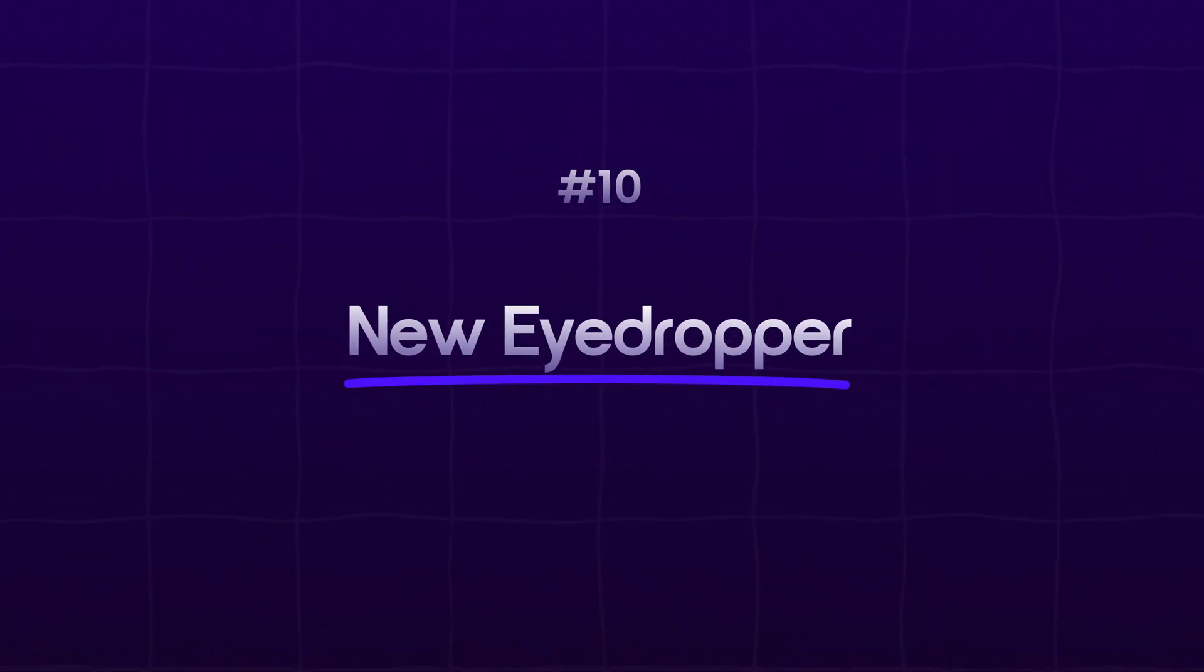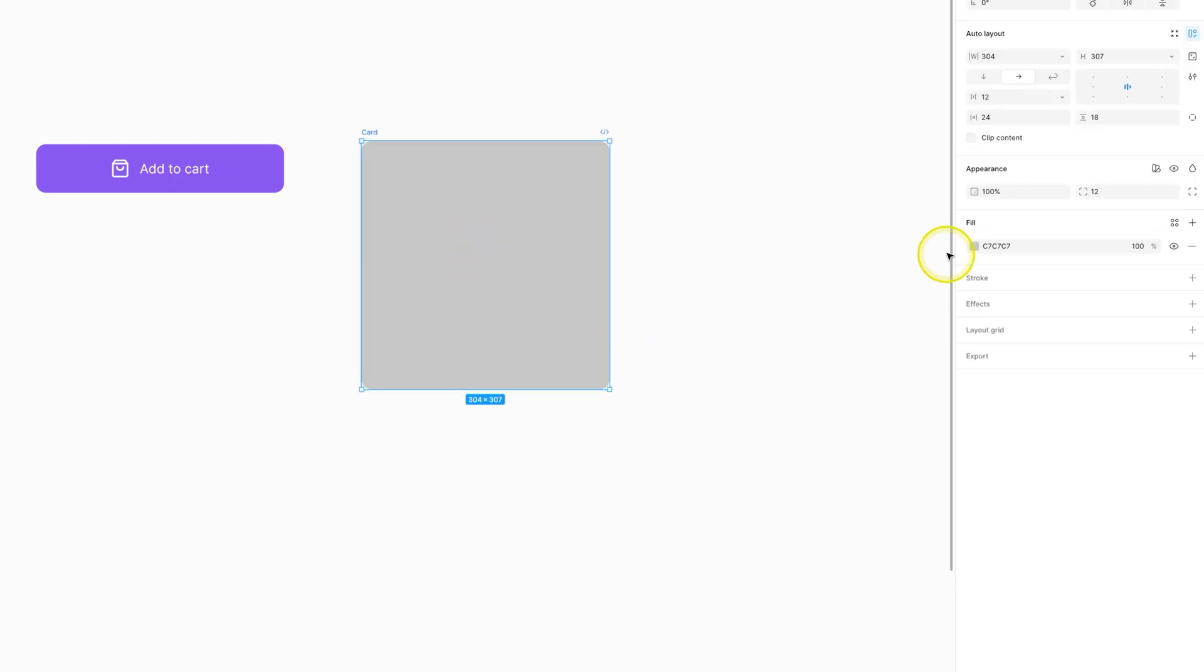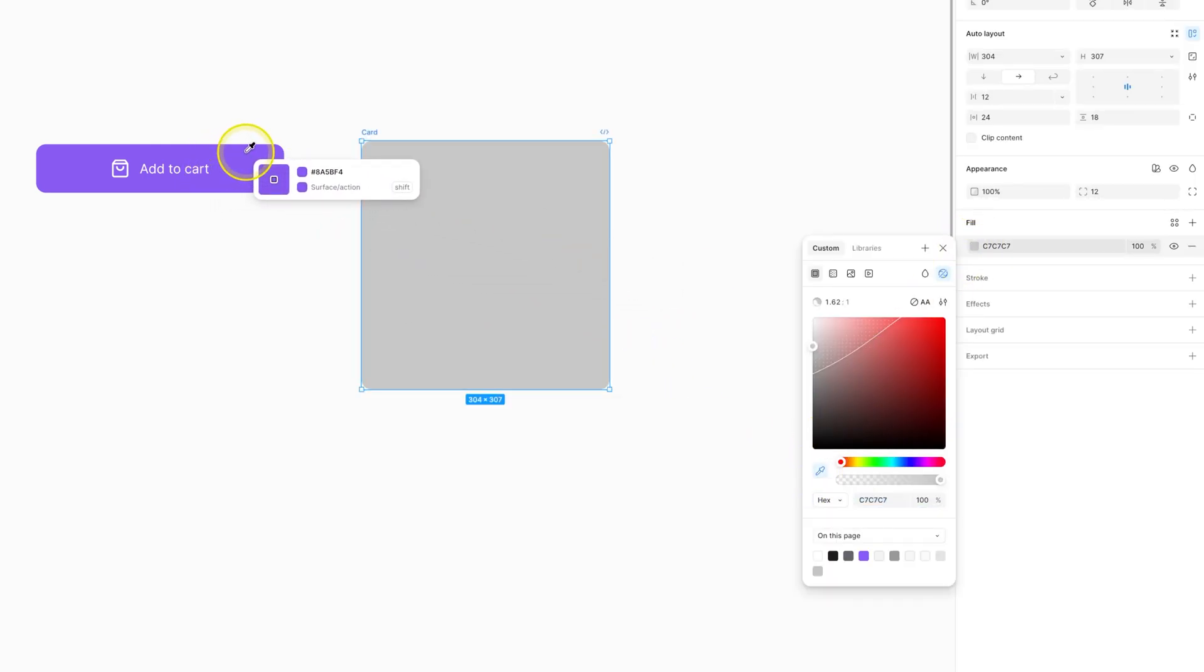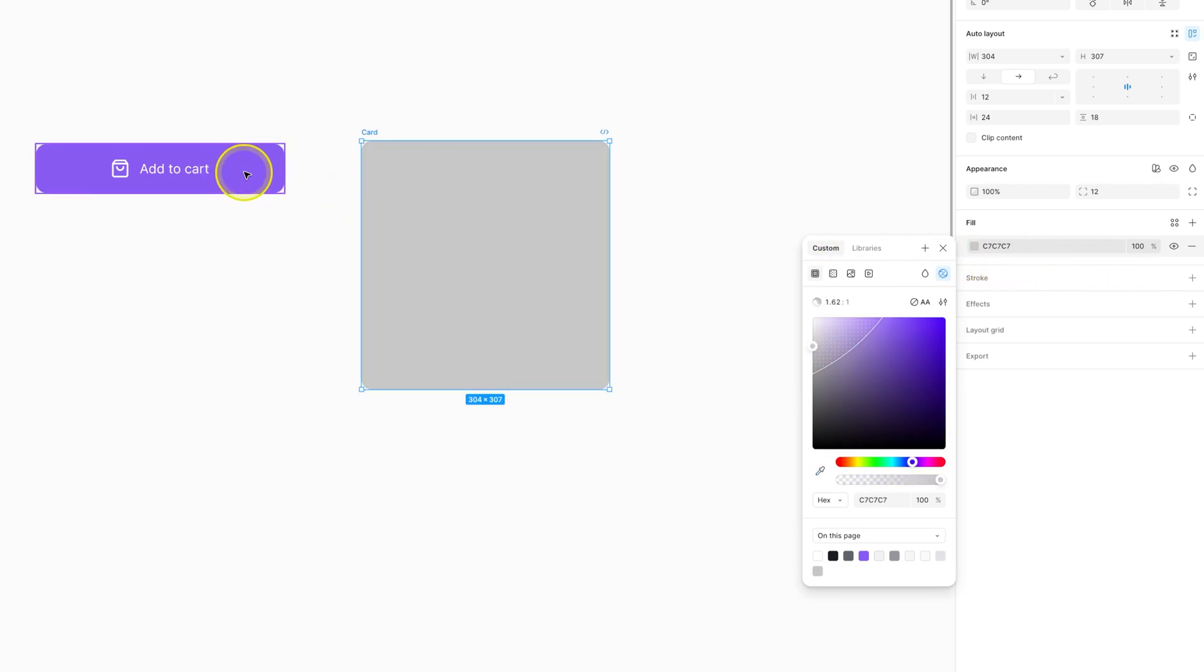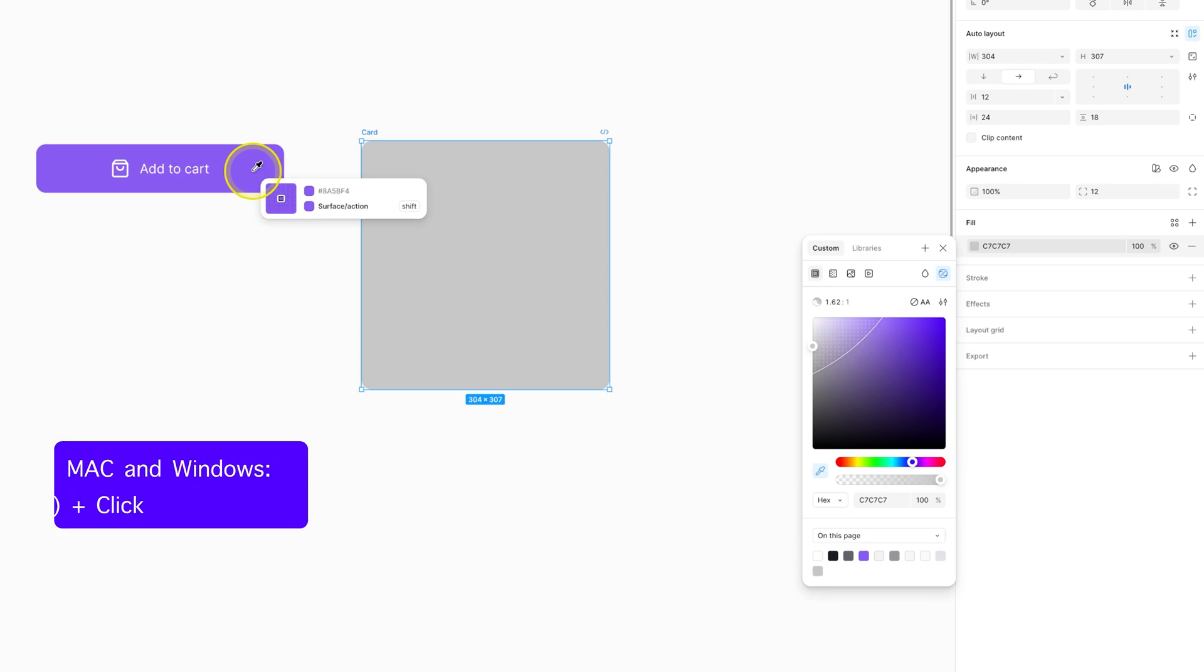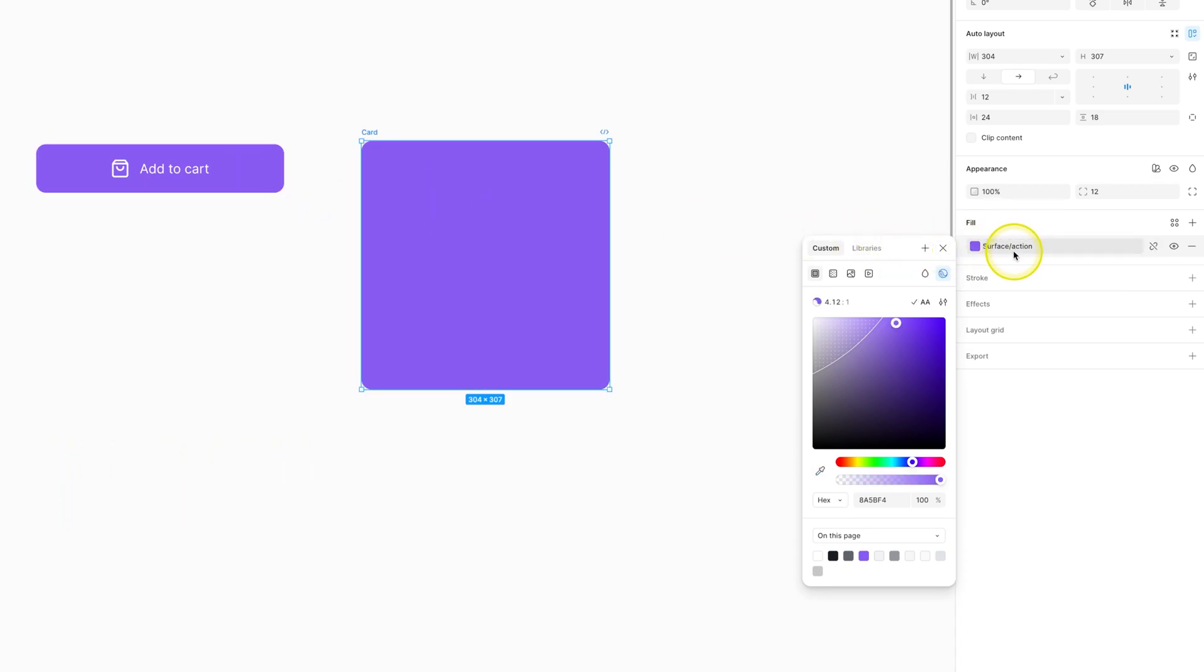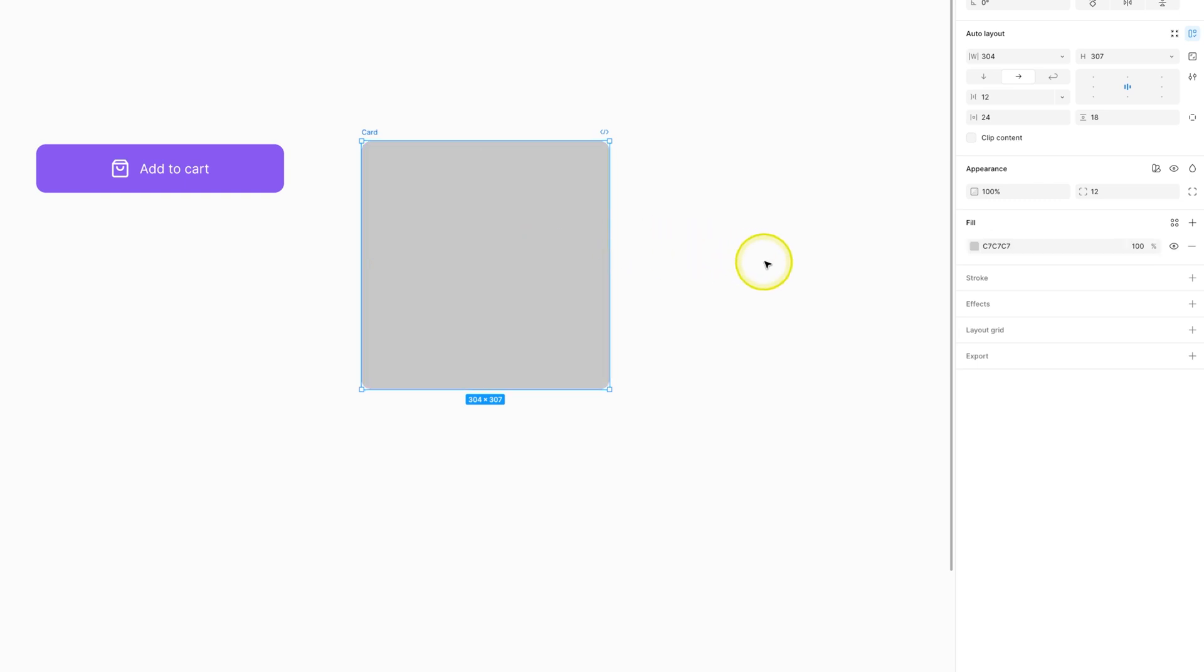Number 10 is the new eyedropper tool. I love this one. Let me show you how it works. Select a frame and in the fill, if I select the eyedropper tool, I can click on any color on the page and it gives that hex color value to this frame. But here's what's new. Let's undo this and select the eyedropper tool again. See, when I hover on this purple color with the eyedropper tool selected, it is telling me the hex color value and the variable that this color is being used from. So now I can hold the shift key and then click on the color and it will assign that color variable to this frame instead of the direct hex color code. This is a huge time saver, especially if you work with variables a lot, which is a must if you want to be a pro Figma designer.